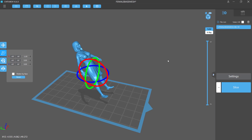That is the basics of ChituBox and using supports. Like I said, we're going to get more into this when we tackle a proper project, and then you'll see how we manually add supports because of potential problems that you get with ChituBox auto supports — it can really mess things up quite a lot.